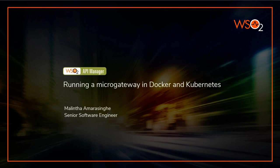Hello, I am Malinth from WSO2 engineering team and welcome to the third tutorial on quick tour of API manager microgateway.